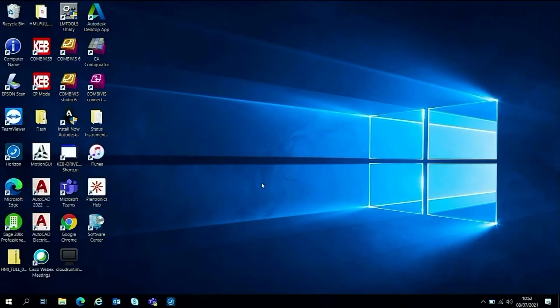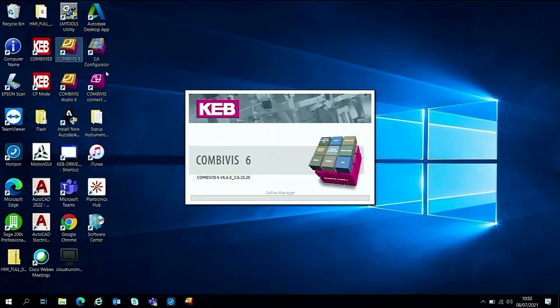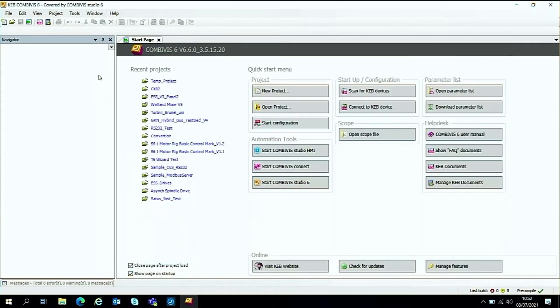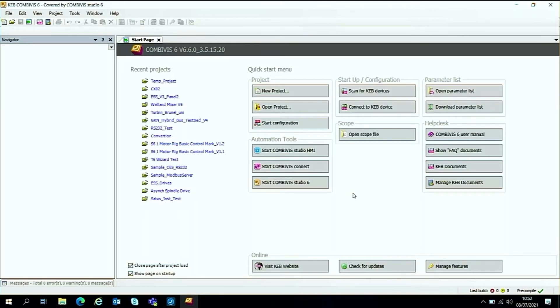So we're going to start by using the CombiViz 6 software that I've already got installed on my laptop here but if you need it you can go download it for free off our website. So go up to the CombiViz 6 icon, we'll start it, we'll open up the software and see it just opens up with some standard quick start wizards and things like that and as we have all the hardware now connected for the communications to be set up we're just going to click on this button here which is scan for a KEB device.